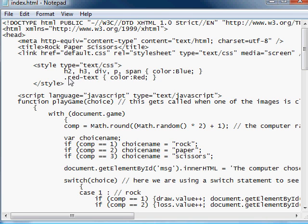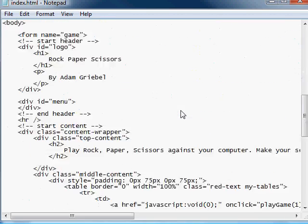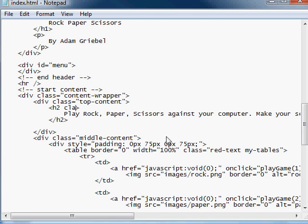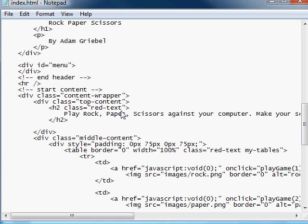Just like we did in lesson two, we copy that out, clean it up a bit. If we want to set this to class red text — save that. And now the instructions are red. One thing to note here is that you can use multiple class names on the same element. You just want to make sure that you have a space in between the different class names. So you do red text, space, bigger font — if you had a class called bigger font — and now they'll both be applied.